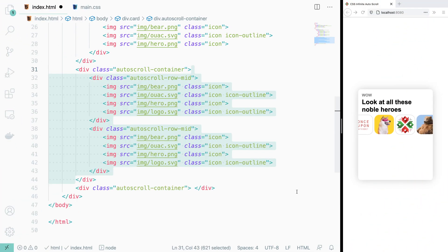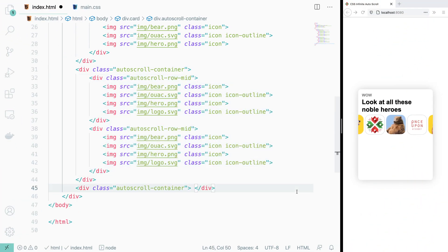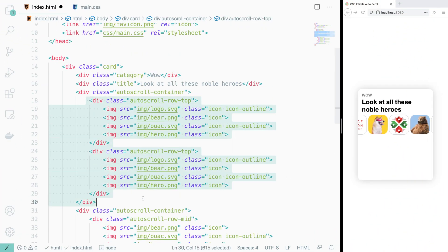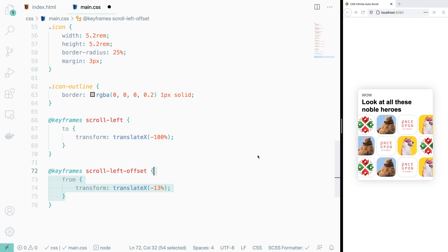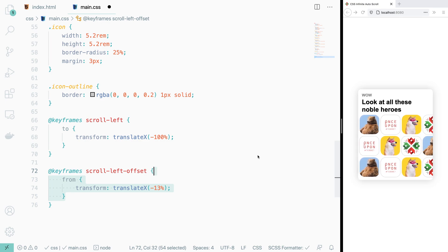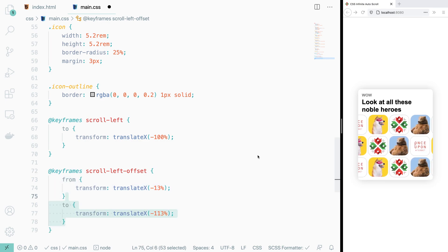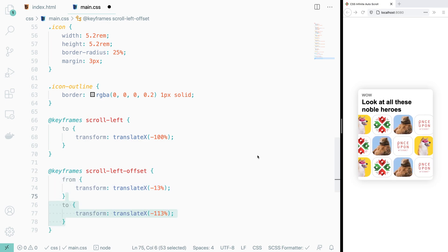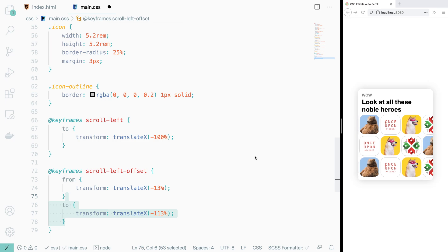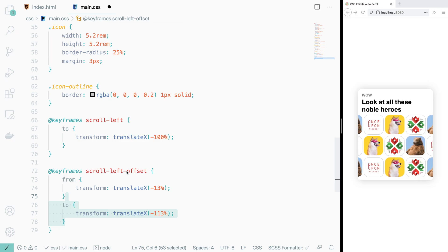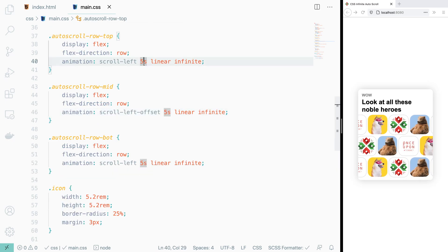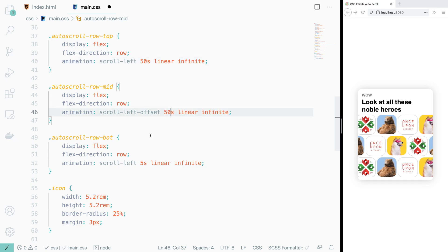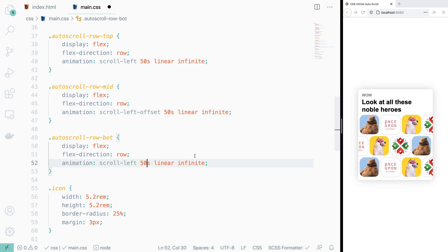To wrap things up, we just add two more rows while shuffling some of the icons a bit, and create a new animation for the middle row, this time starting and ending the animation in a different position in order to create this cool offset. Oh yeah, and we also change the animation duration to something a bit slower.